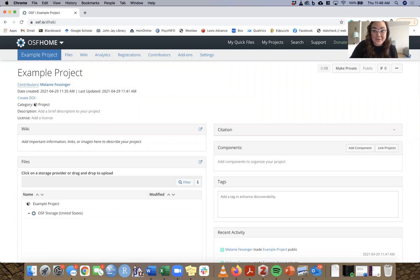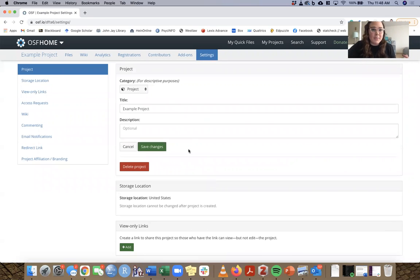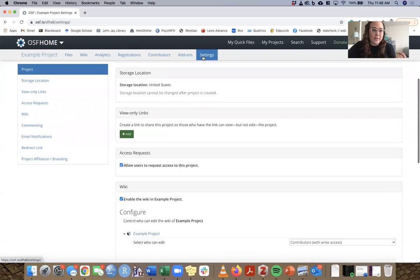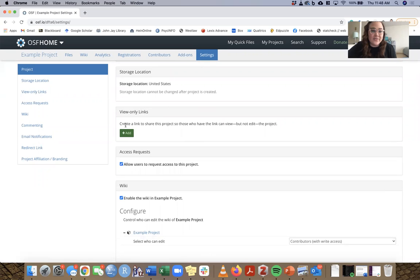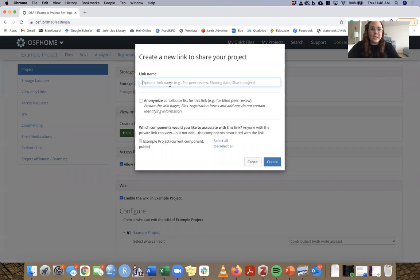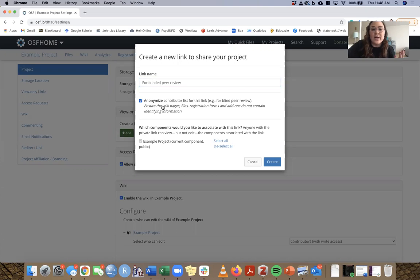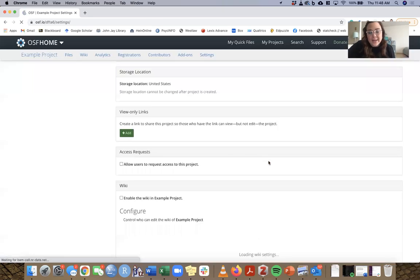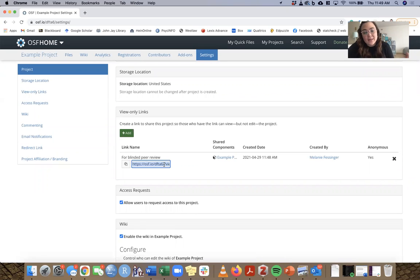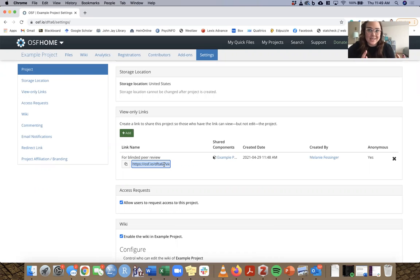Go back to the home page of the project and click on settings from there. You can see there's a similar box that says view-only links — create a link to share this project. Go ahead and do that, give it a name for blinded peer review, and click on anonymize contributor list for this link. Create it, and you'll now have a link that goes to the project itself. This link will be good for open data, open materials, open code, or whatever other open files you may have in your project.